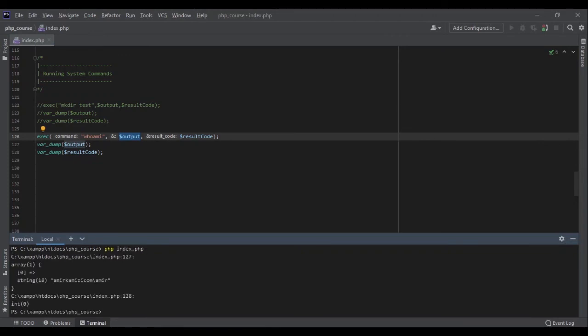PHP index.php. As you can see, the output is a string: amir kamizik home amir. This is my user, and again the result code is zero.